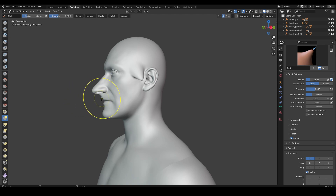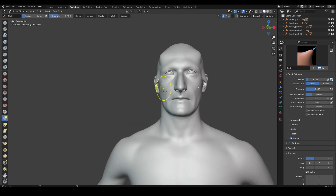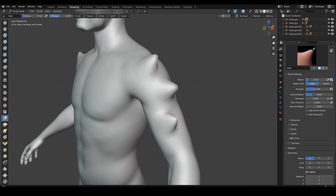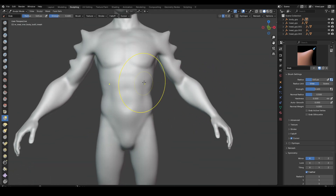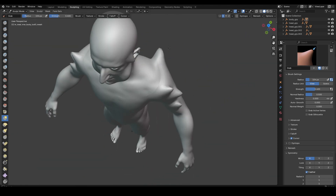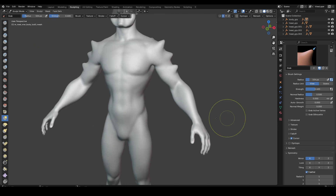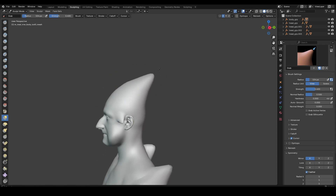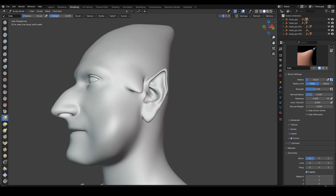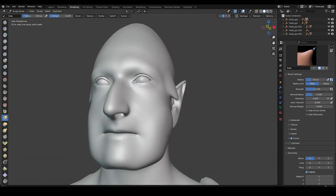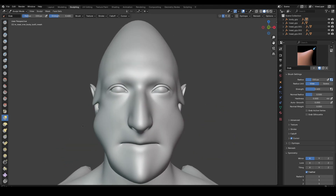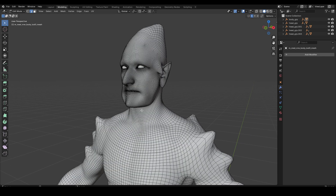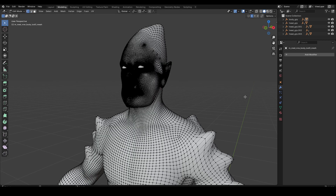I will fast-forward the process. Here we go. Not doing any extra creative work, just a basic sculpt to show you the process.